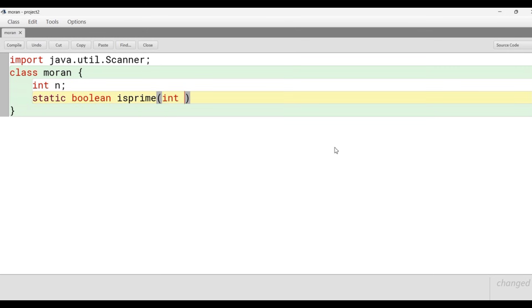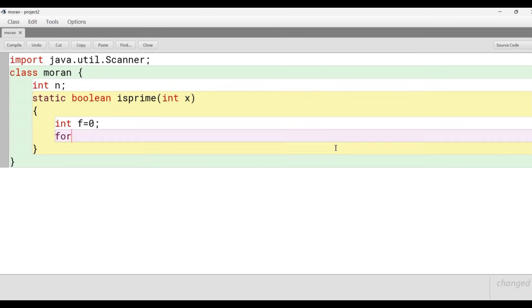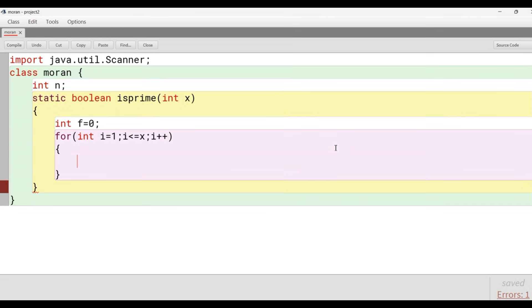Here I have declared a static method which will be responsible for checking whether the number passed is prime or not. For checking the prime we have taken a variable f as 0, the number of factors.